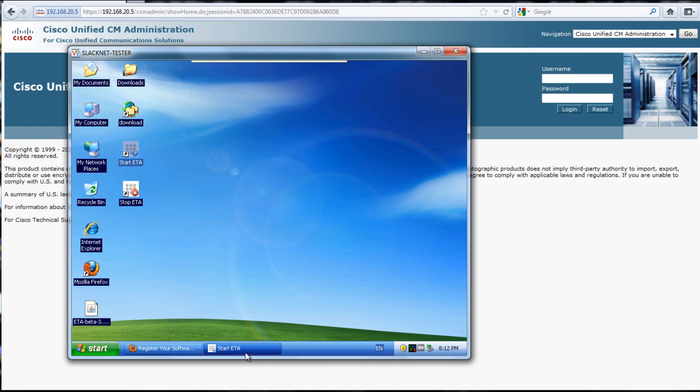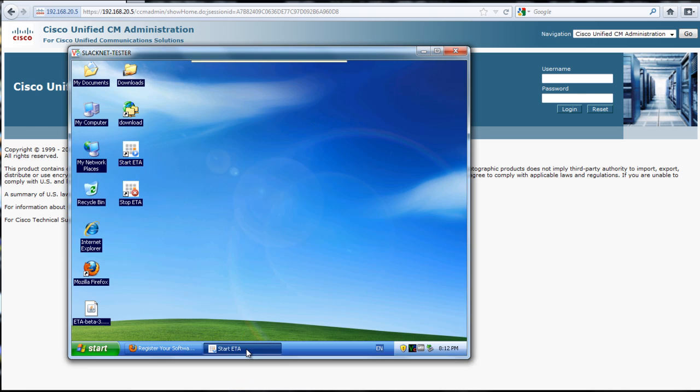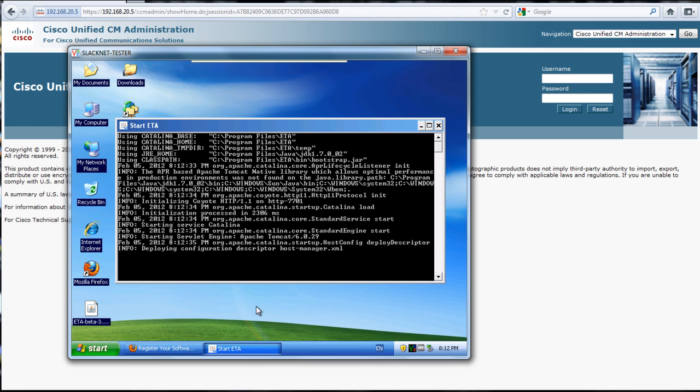Basically it just installed the start and stop, so you can start and stop the service, and it runs basically as a batch file. We'll go ahead and double click on the start ETA, and that'll bring up the log, or the console. Then we just wait until all the services are fully started.